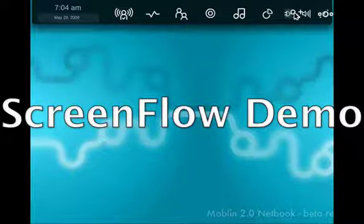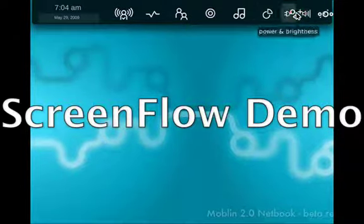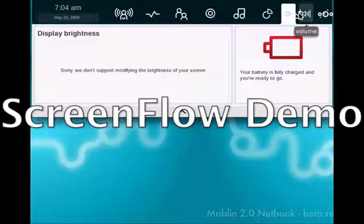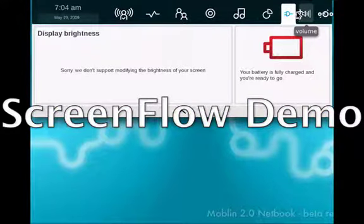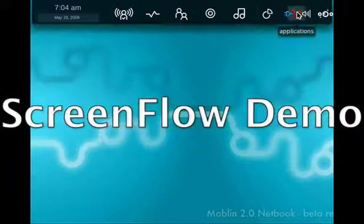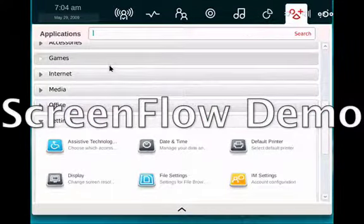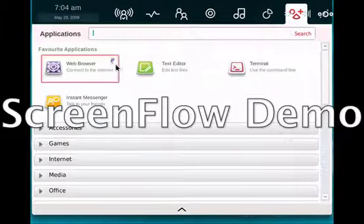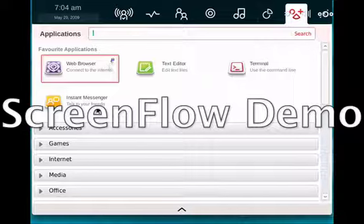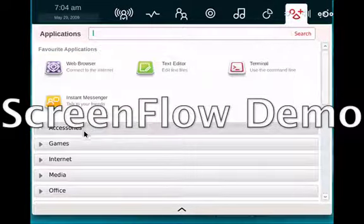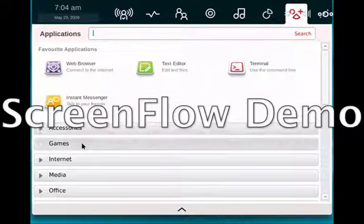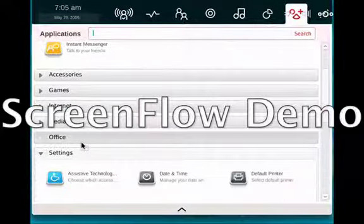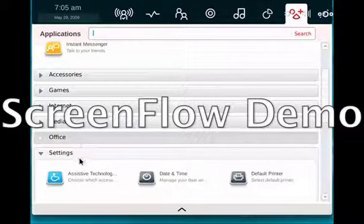Let's go back into applications. So, your favorite applications. If you want to add or remove a favorite, you just click on the pin up here. You have accessories, games. You have your internet. Office.